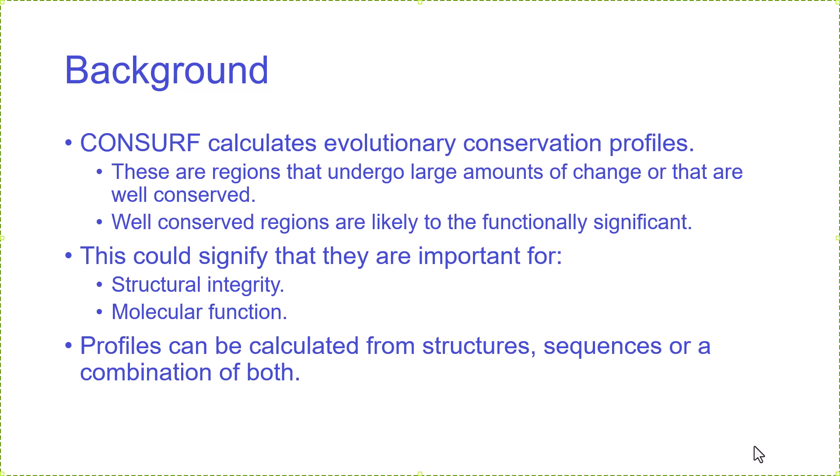Profiles can be calculated in CONSURF using either structures, sequences, or a combination of the two.